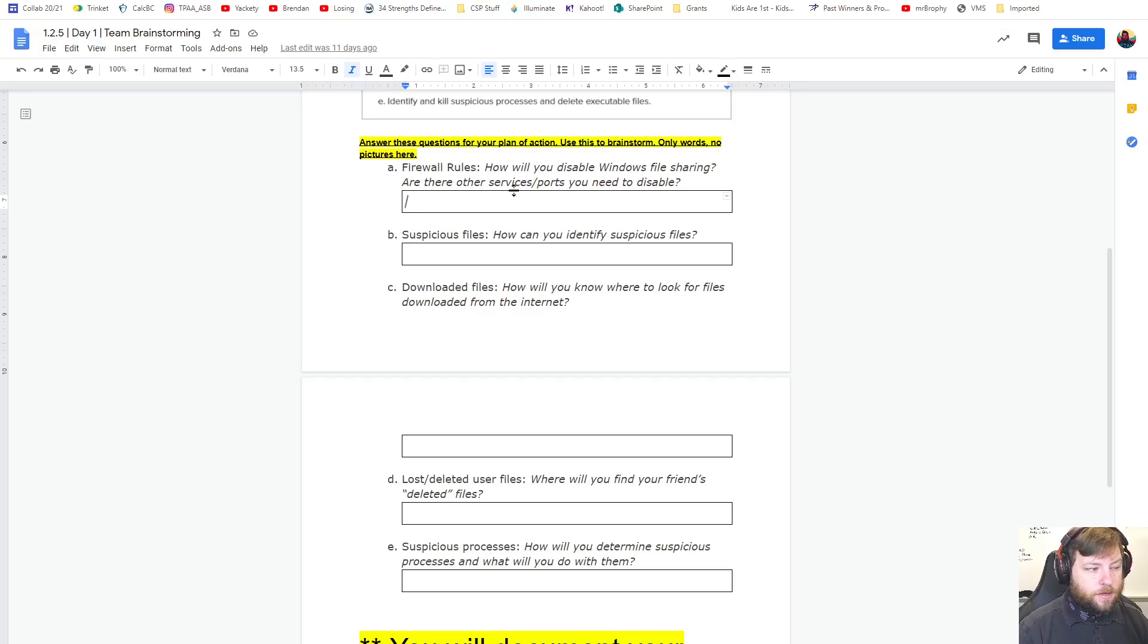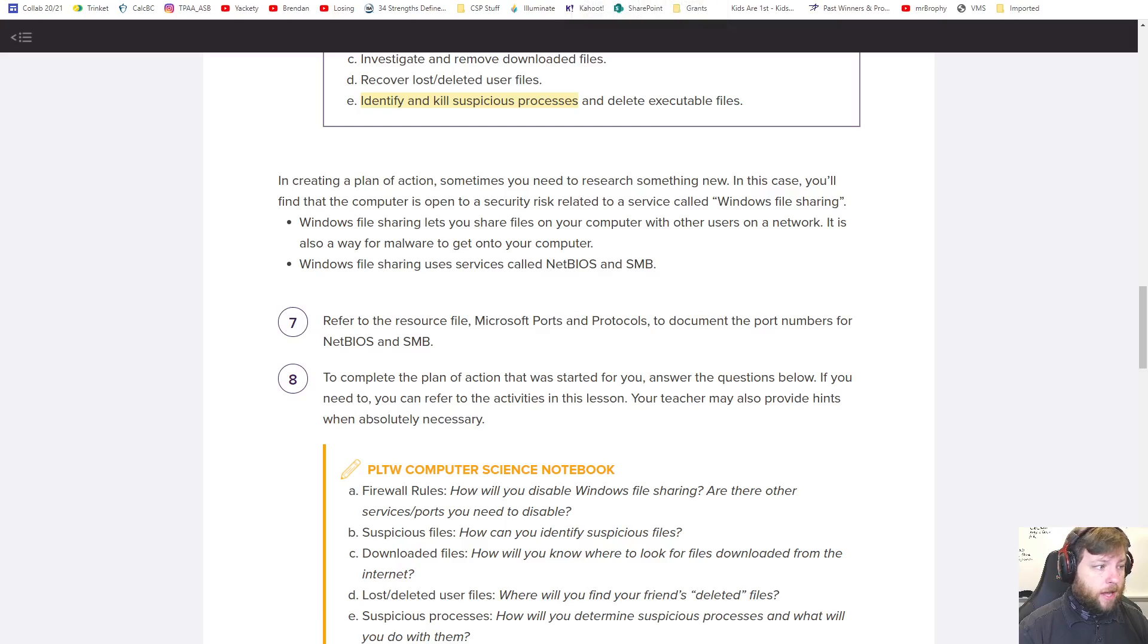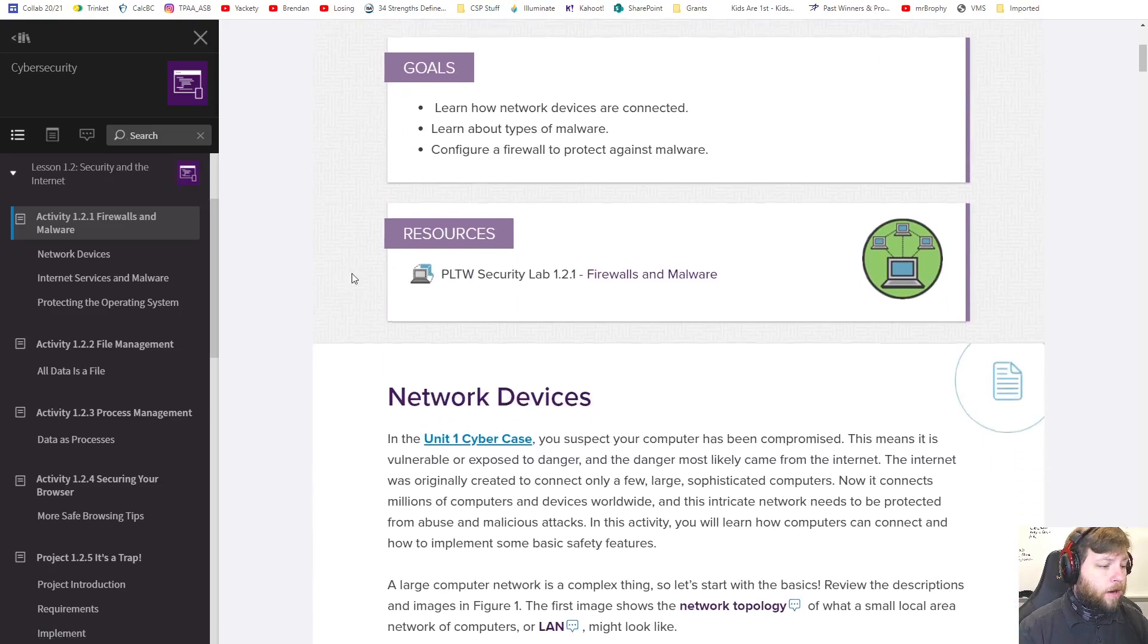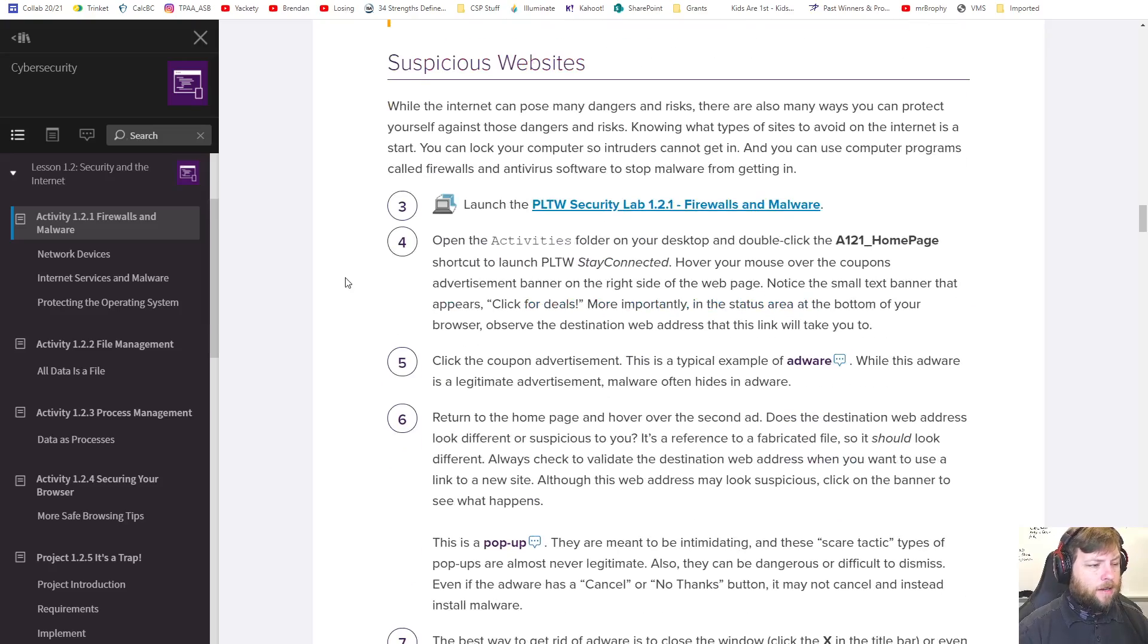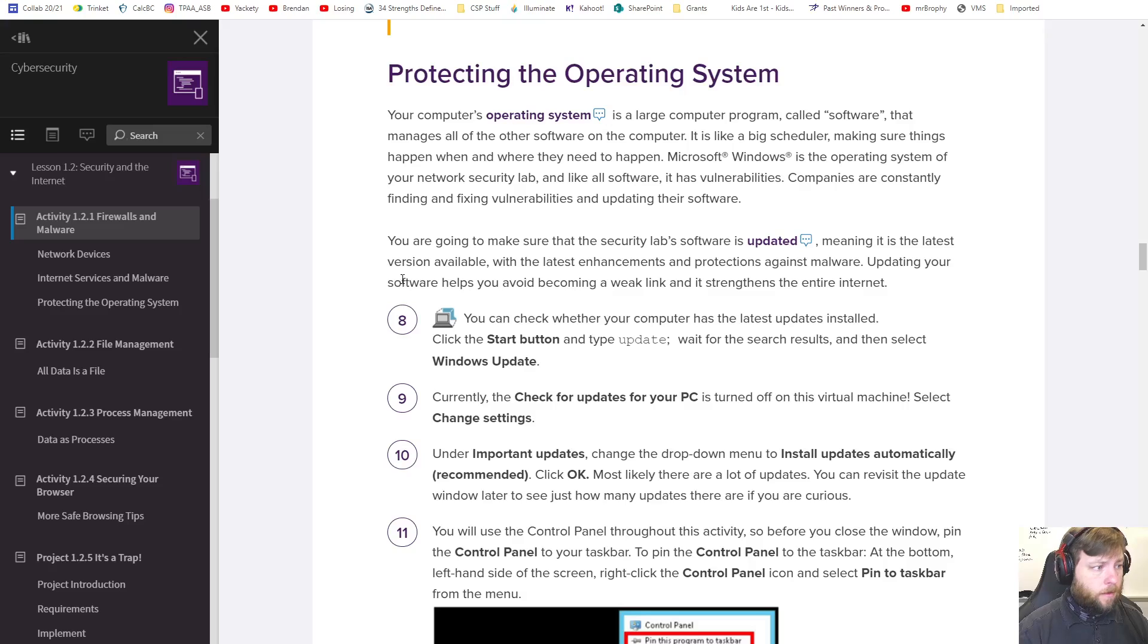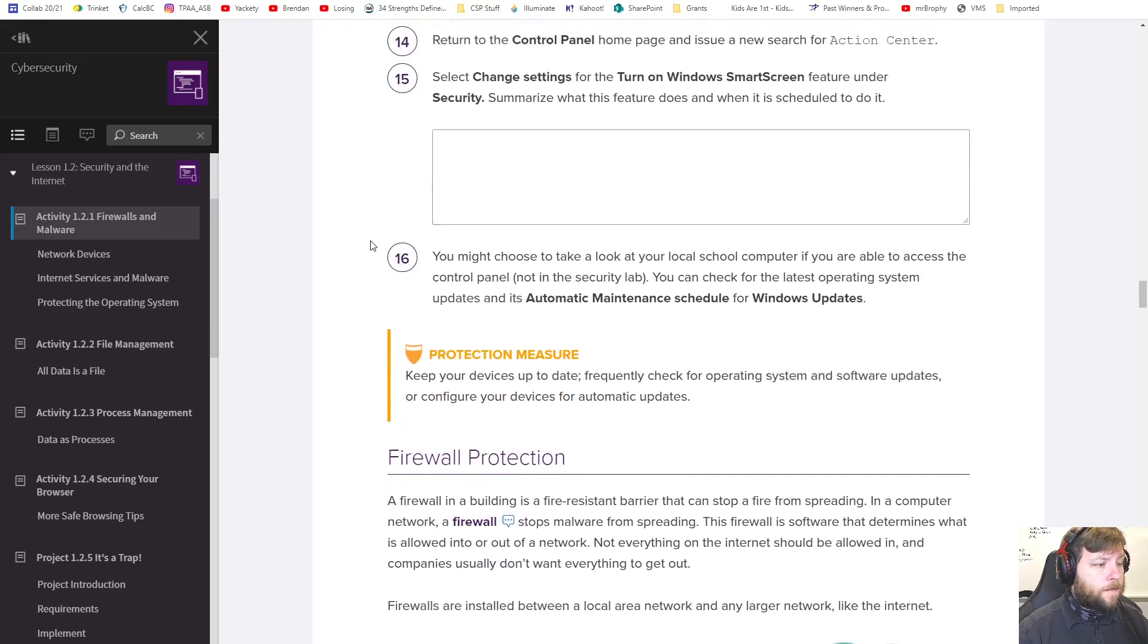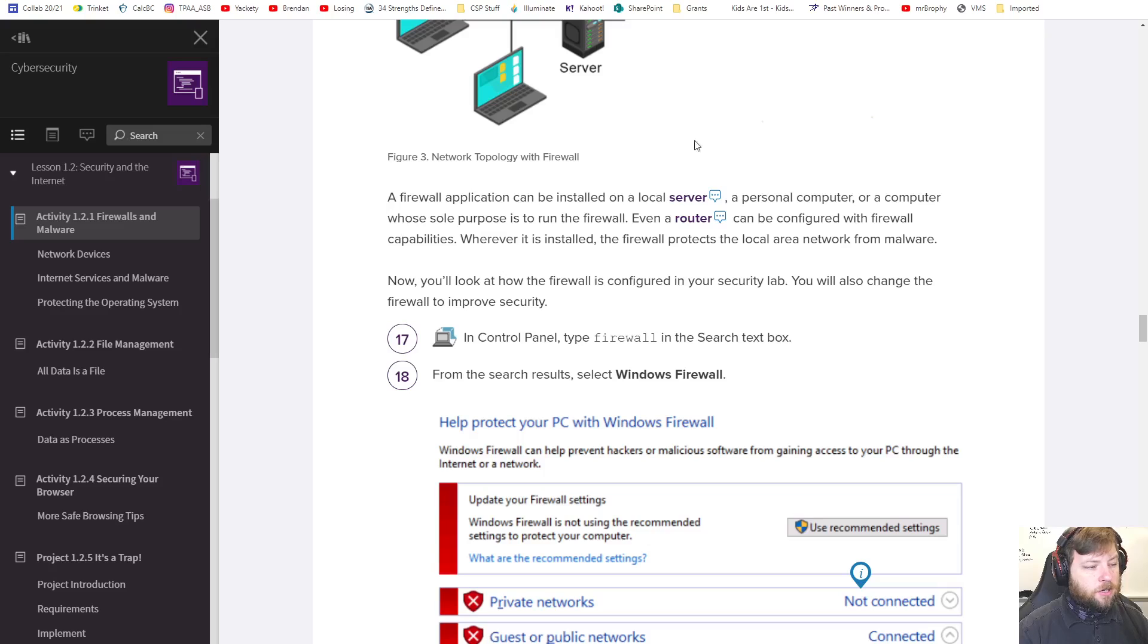So firewall rules, how do you disable Windows file sharing? And are there services ports you need to disable? So keywords here, remember services ports and this file sharing. If you want to know how to do all that, that happened back here in activity 1.2.1 Firewalls and Malware. So look back at this and they talked malware. I think you can skip that part. I don't think we're dealing with suspicious websites right now. But go and then this is talking about how to do the control panels because this was early on, right?